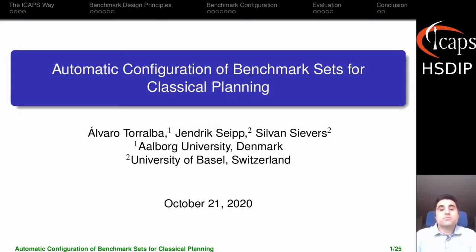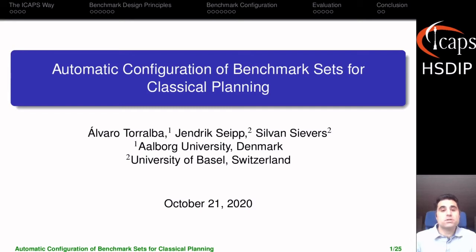Hello everyone, I'm Álvaro Torralba, and this is joint work with Jendrik Saib and Silvan Sievers on automatic configuration of benchmark sets for classical planning.